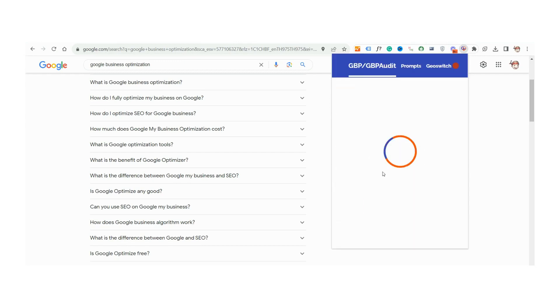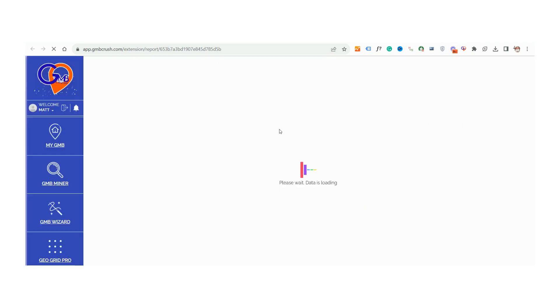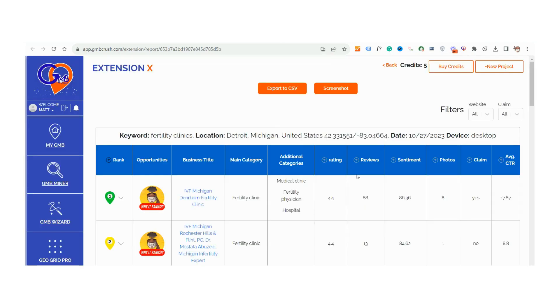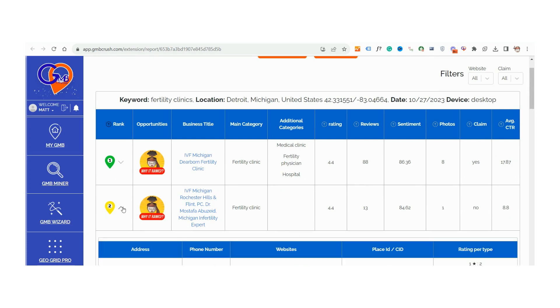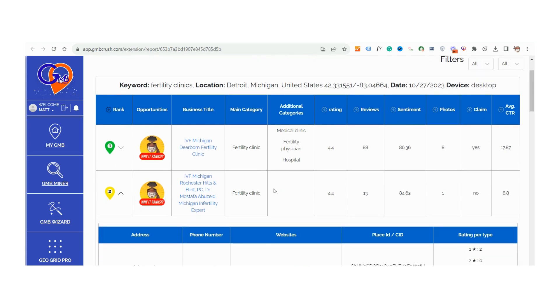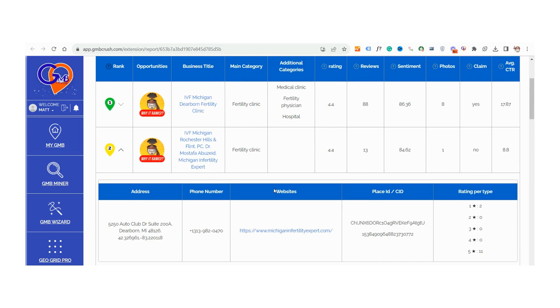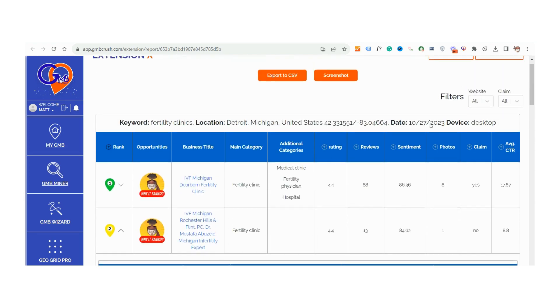But that's not all. The real magic of GBP audit lies in its filtering capabilities. For instance, identify the top three listings that are still unclaimed. This is gold for SEO specialists, as reaching out to these businesses can open opportunities to offer services like listing validation and optimization.